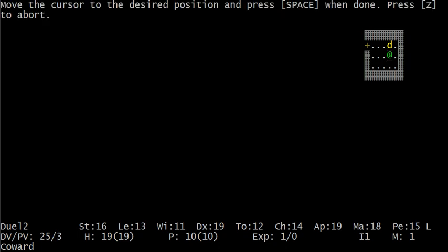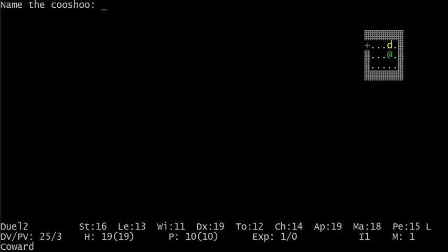And the first thing you do with pets is you name them. Well, if you care about them, or if you don't care about them, you can just give them an idiotic name like Dunce. Yeah. Good name.